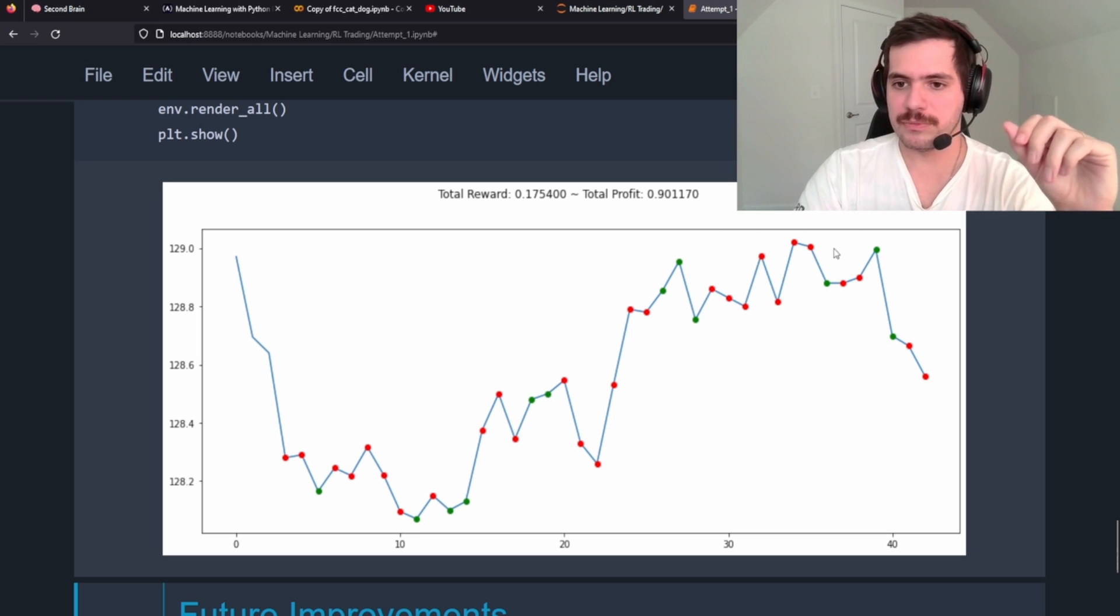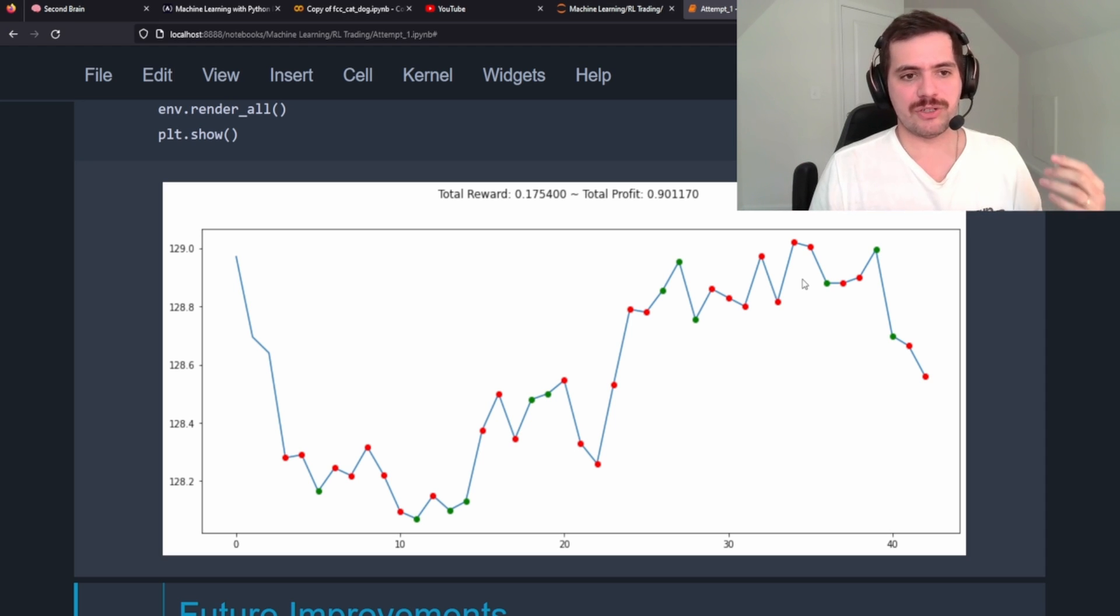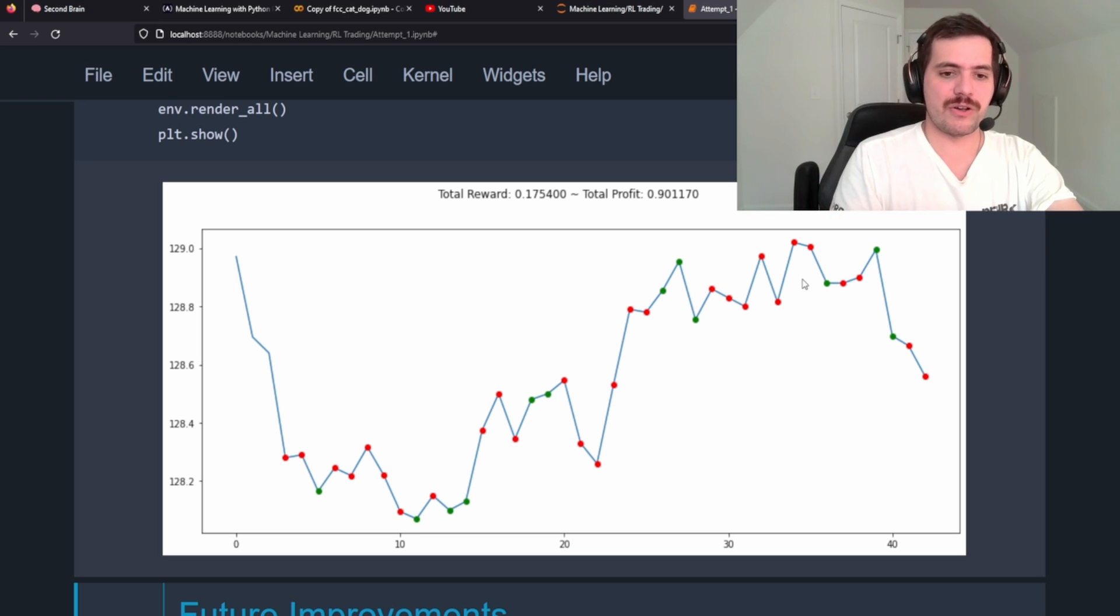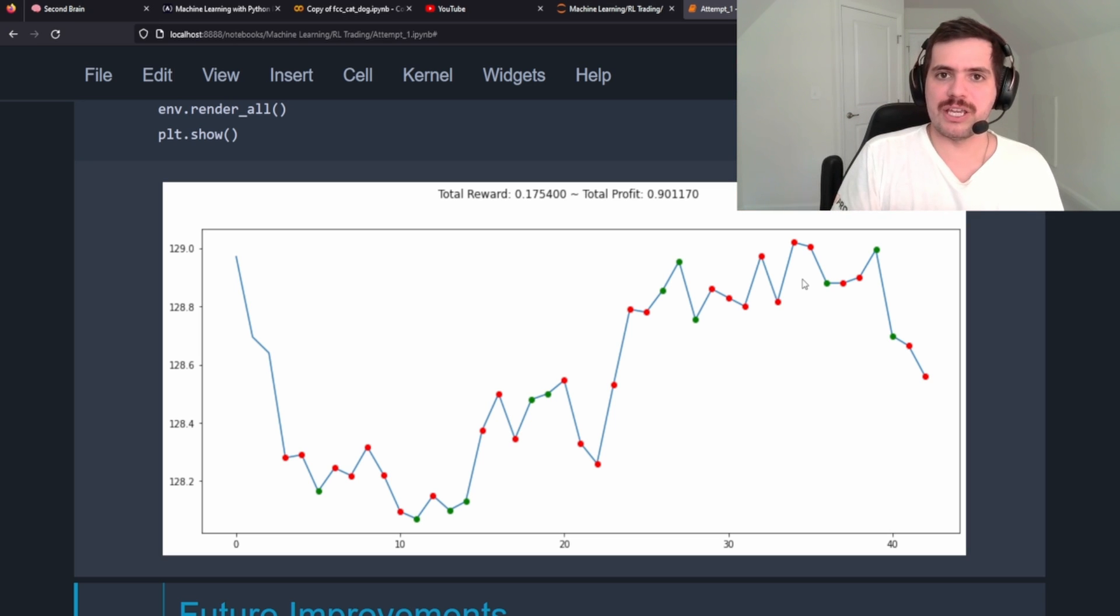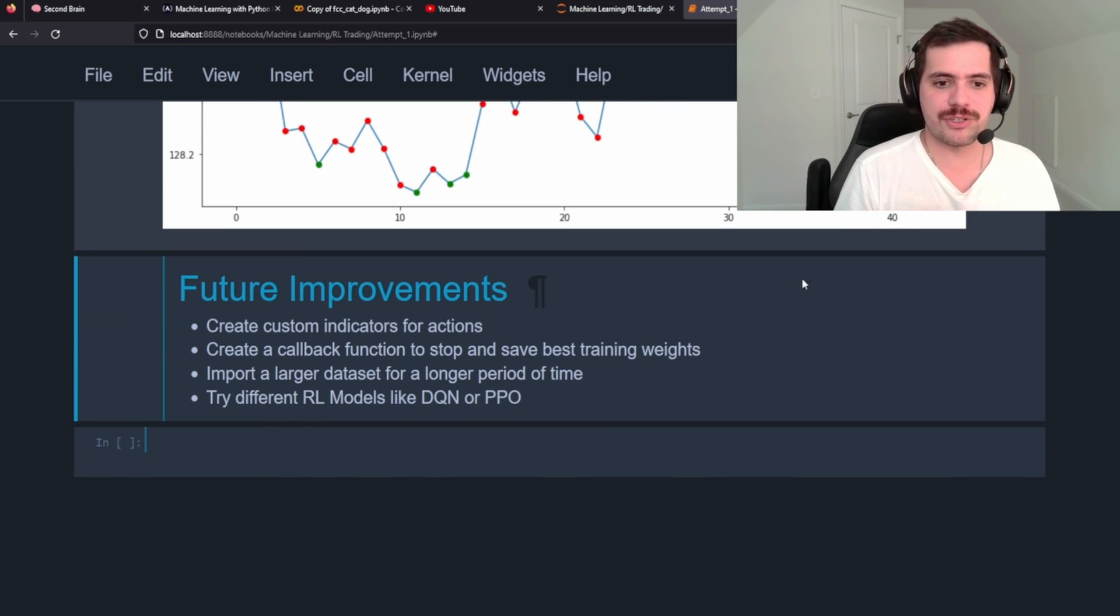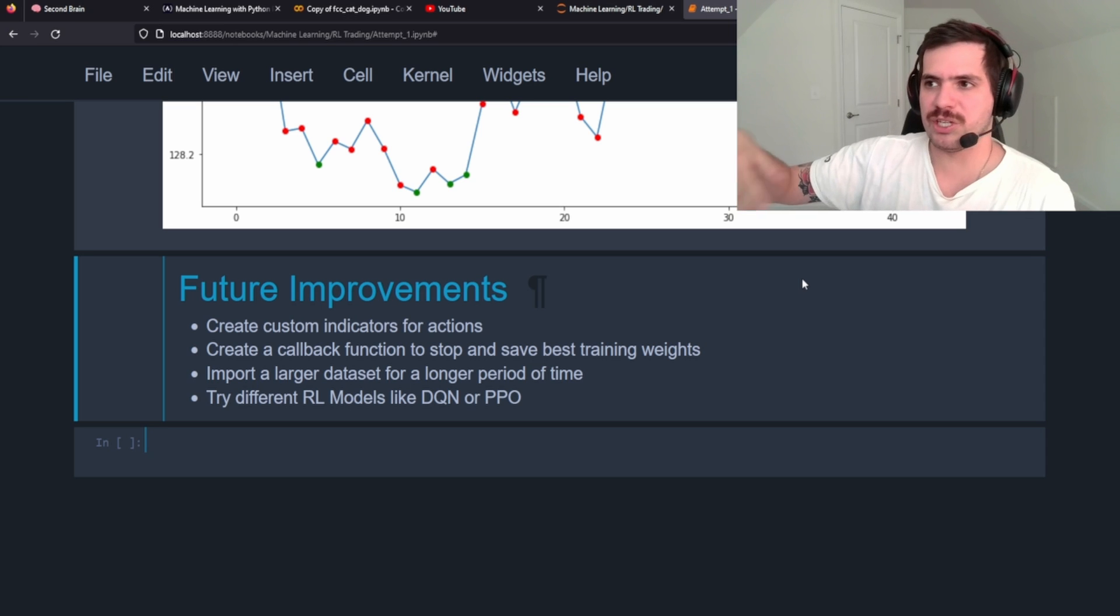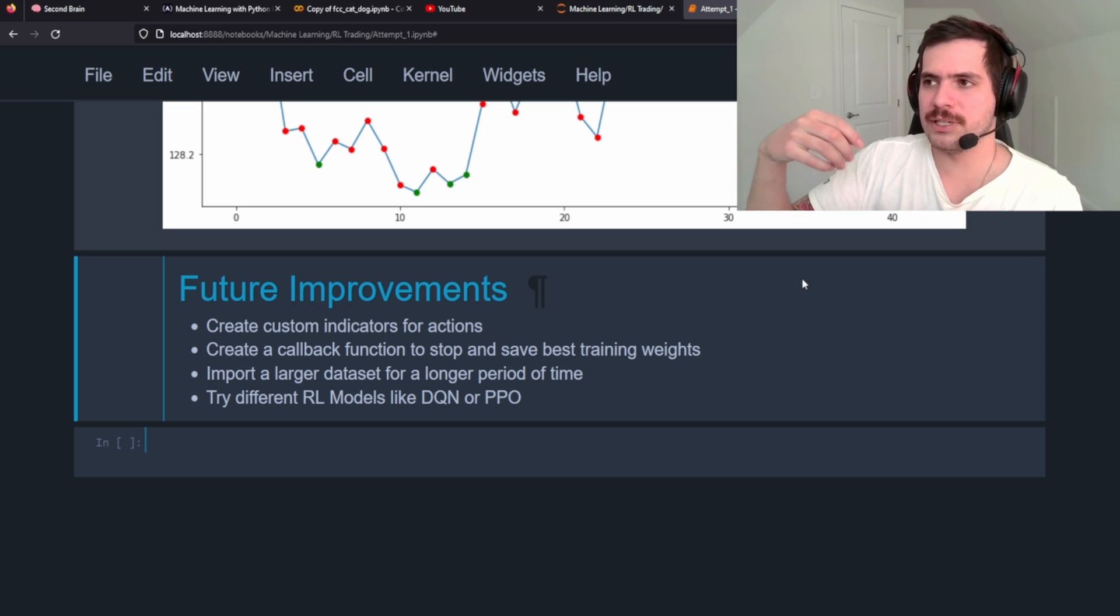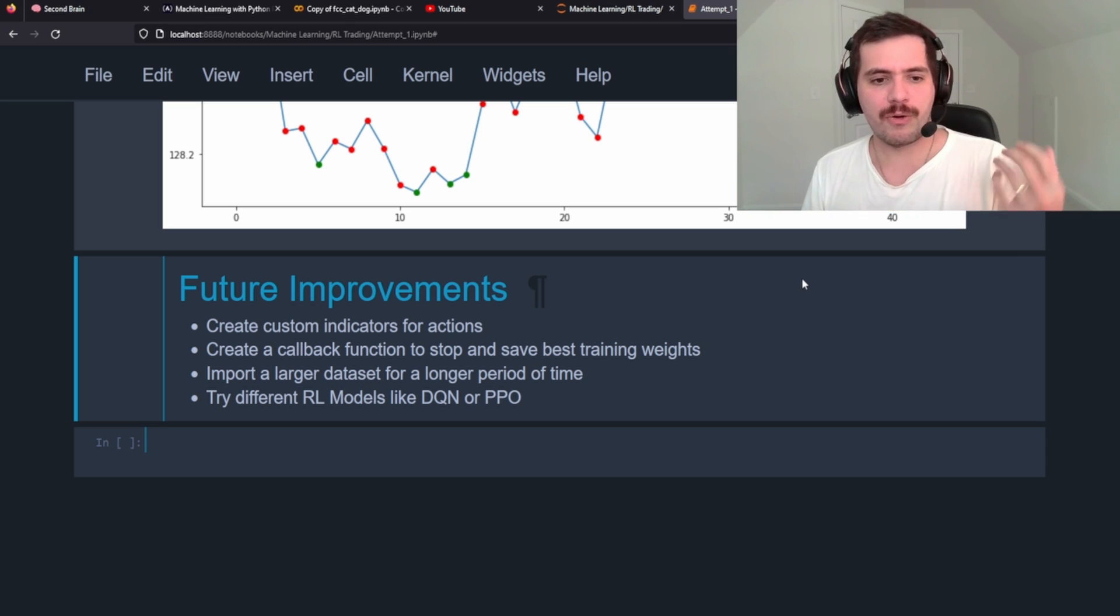As you can see, you know, maybe with some more fine tuning. The other great thing about this is we can actually code in our own custom indicators. So right now it's using just indicators that it's learning from up and down, right? But we're not passing through any kind of like MACD, RSI. So in a future video coming up, that's what I want to do. I want to add in some custom indicators, I want to create a callback function so we're not saving the model at the end of its time steps, because sometimes it can overfit or it can just not be the best neural networks that we've gone through.